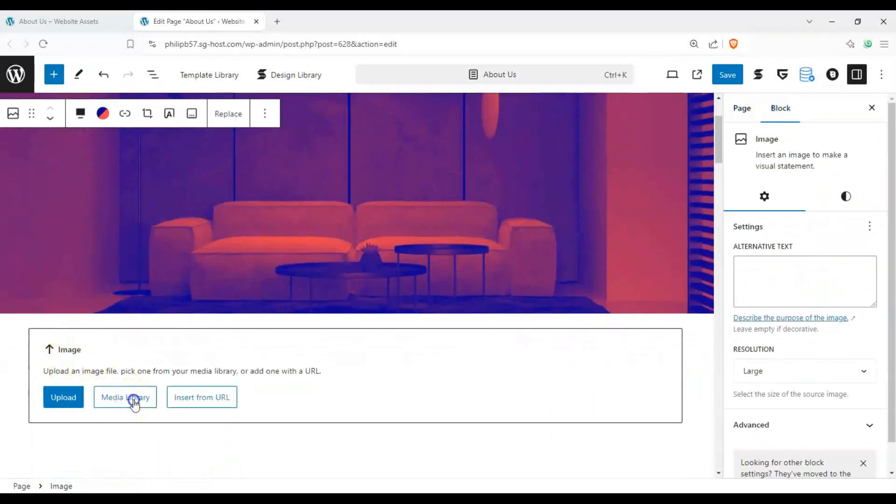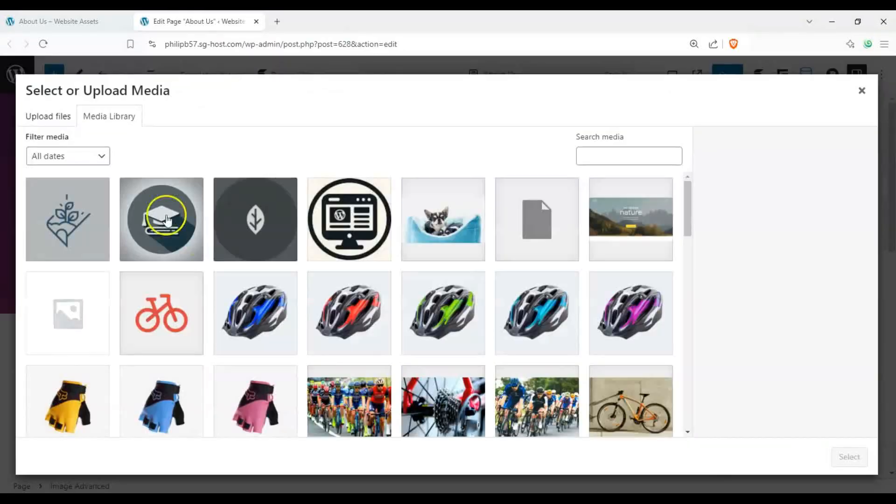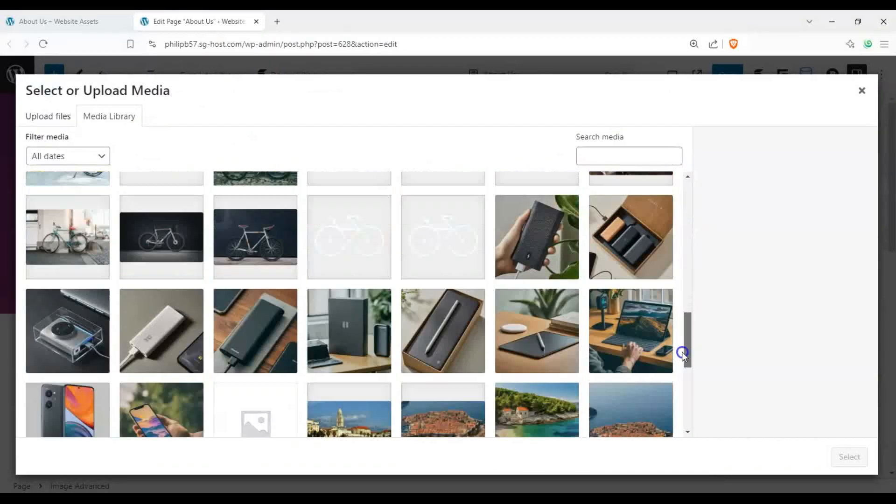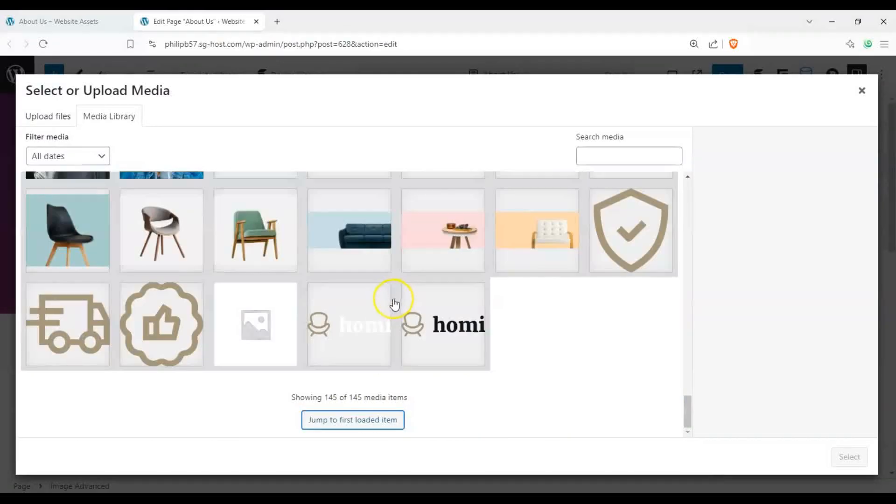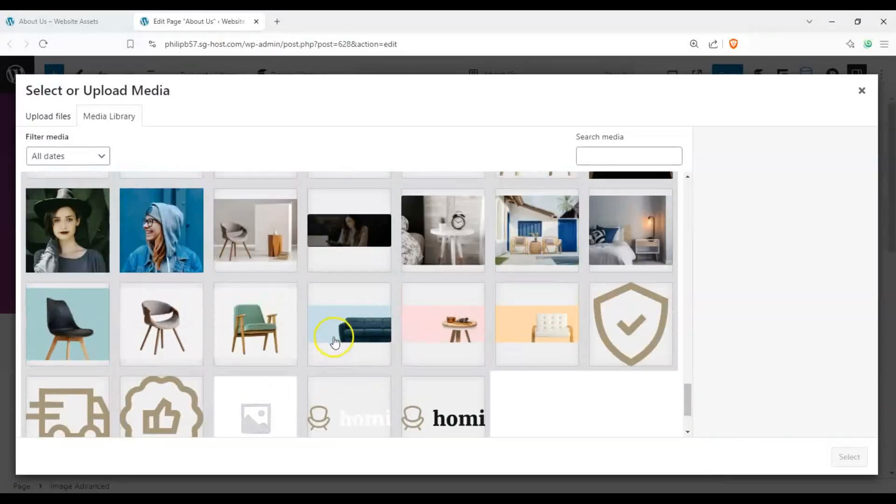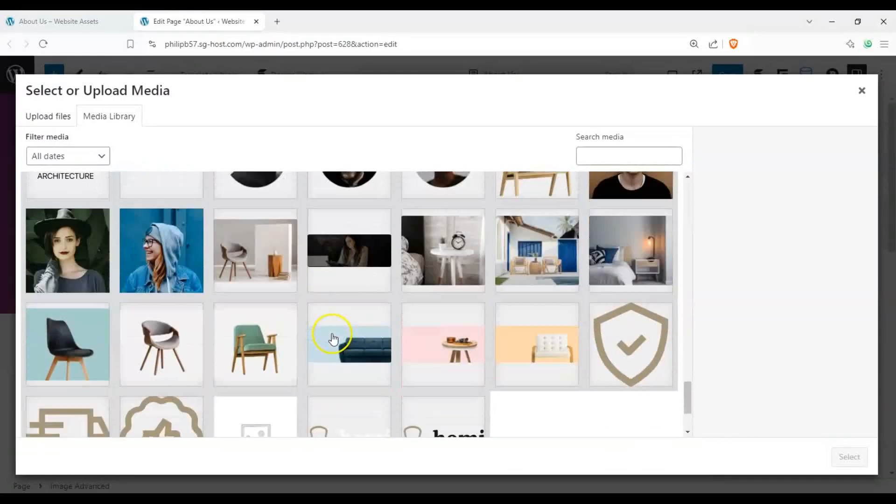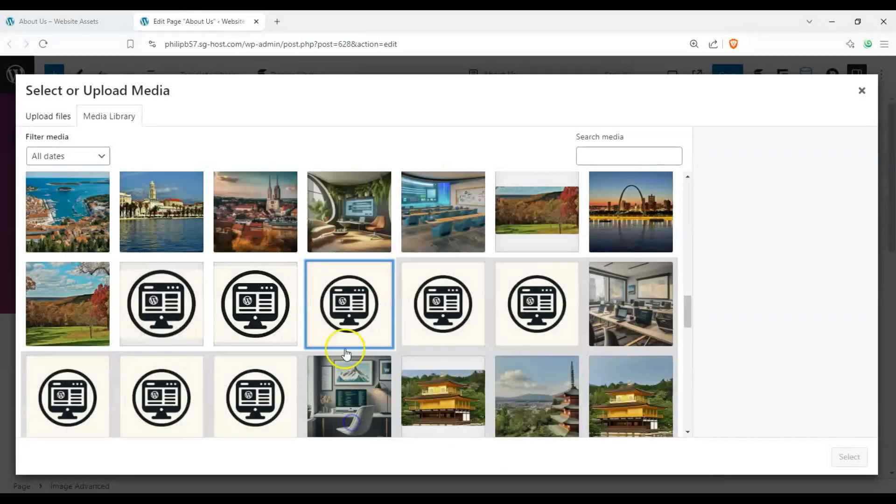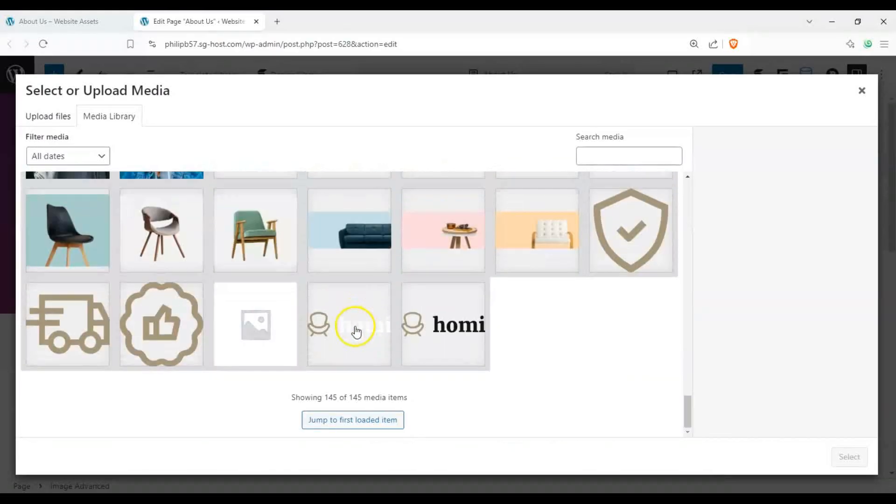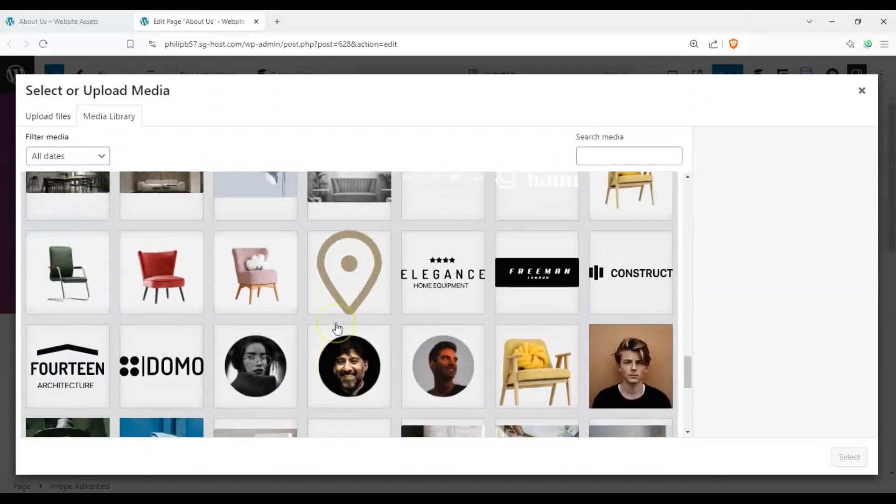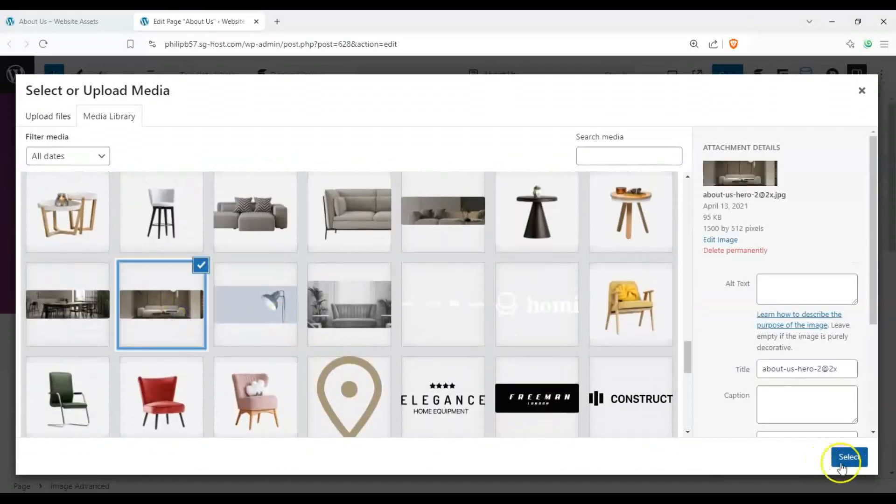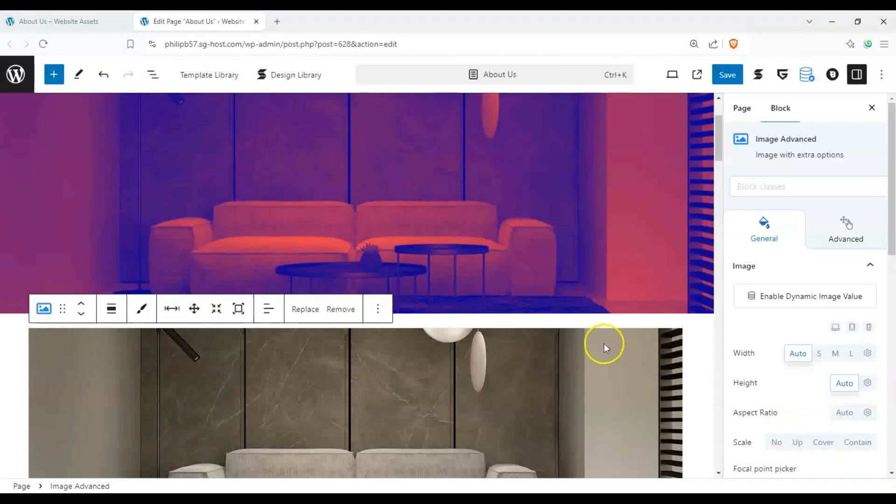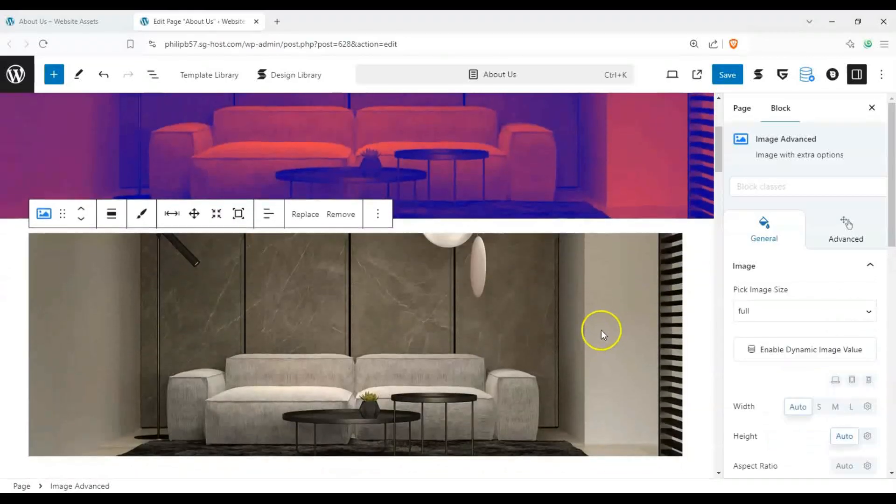So let's go ahead and click on media library here on our block, our GreenShift advanced image block. And let's scroll down and try to find the same image.